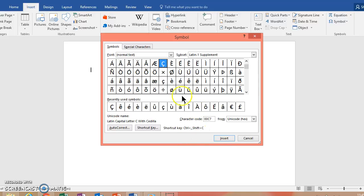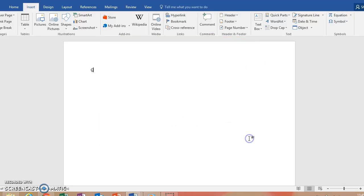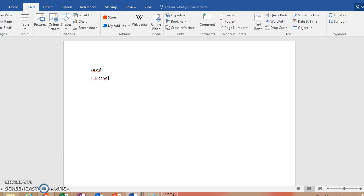So I'm going to hit Insert. And then Close. And then type Ça va. Oui. Ça va bien. Now, how did I do that one?